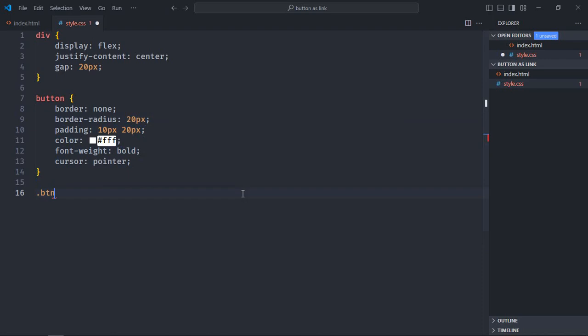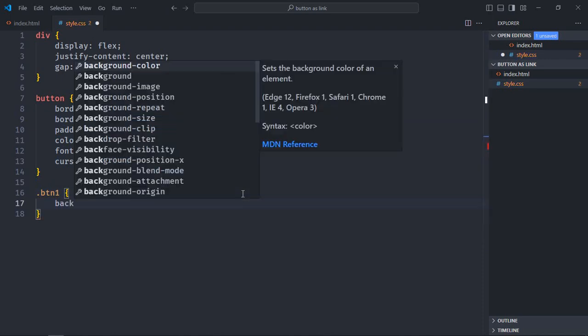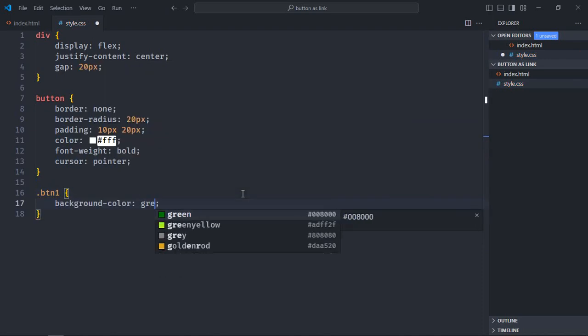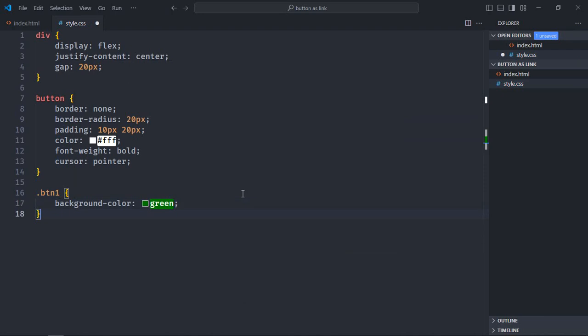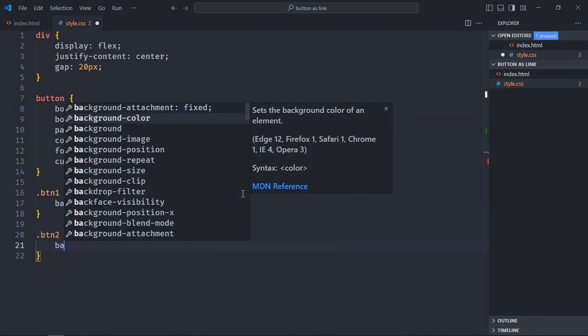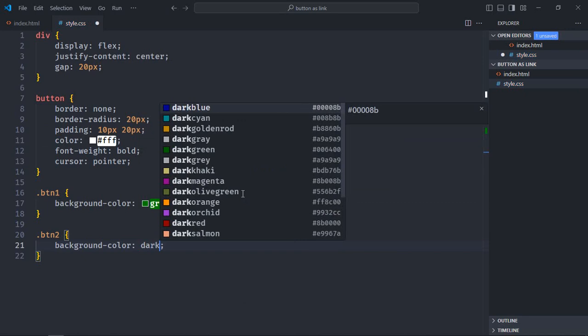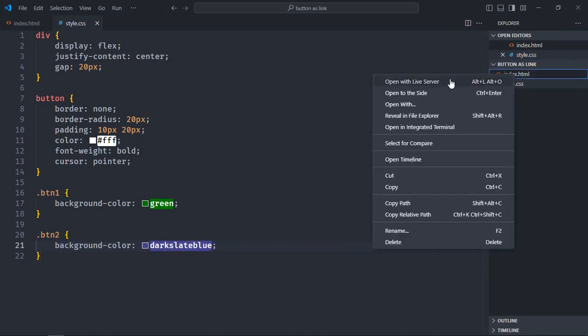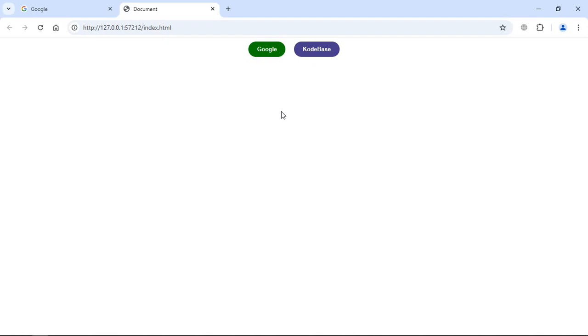Now let's select the btn1 class, give it a background color of green. Now let's select the btn2, give it a background color of dark slate blue. Save it. Let's open this file in the browser to see the output. And there's the output. Now when I click on these buttons, nothing will happen. So let's go to the HTML file and add some code to it.